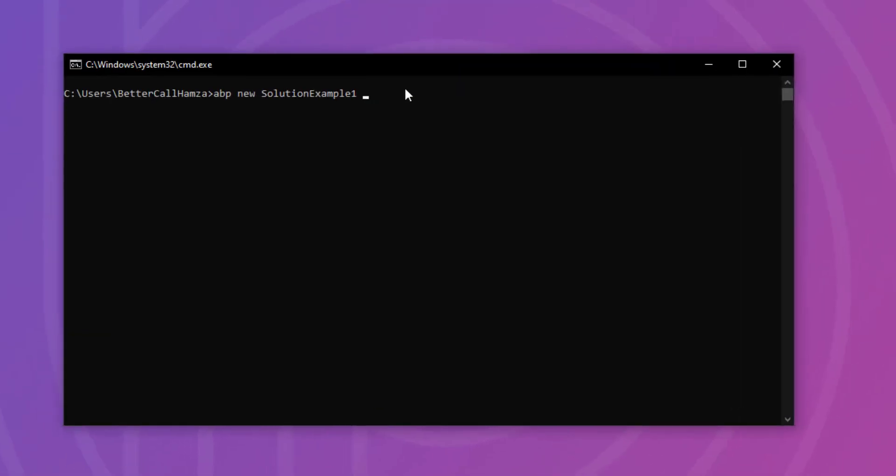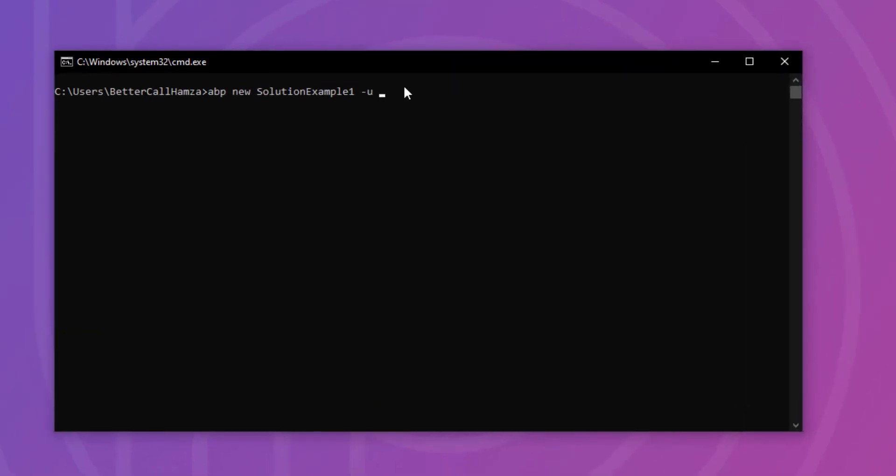Now, let's also not forget that we could specify the UI framework right here. Instead of MVC, we could say Angular, for example, or Blazor or whatever. And we can also specify the database provider. And let's say MongoDB, for example, instead of EF Core.